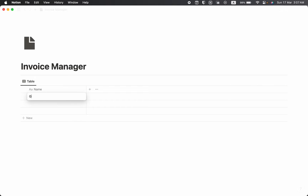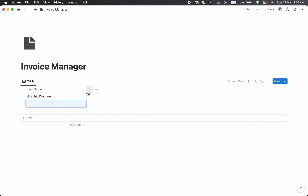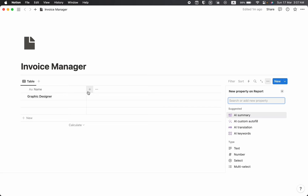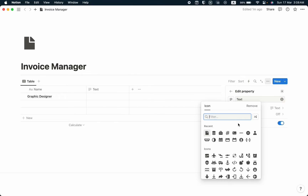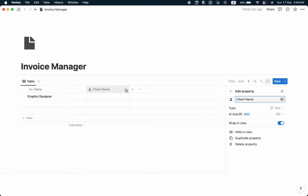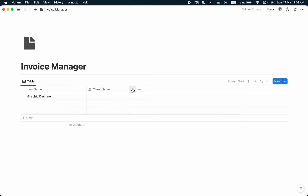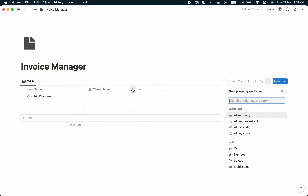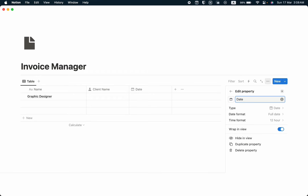I'm going to name a job — for example, 'Traffic Designer'. Then I'm going to take a text property and name it as 'Client Name'. Then I'm going to take another property — a date property — and it will be 'Due Date'.